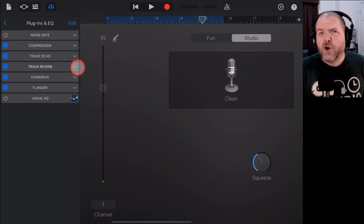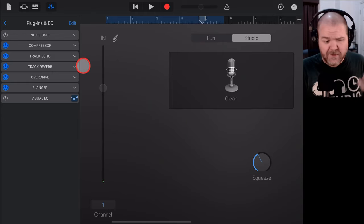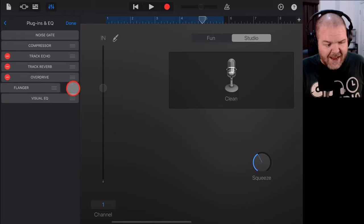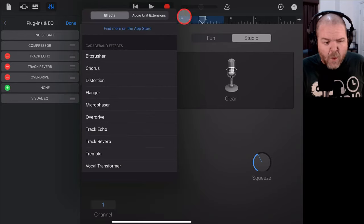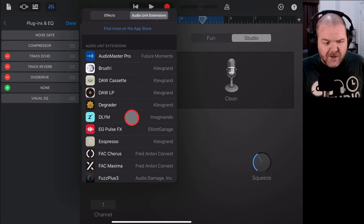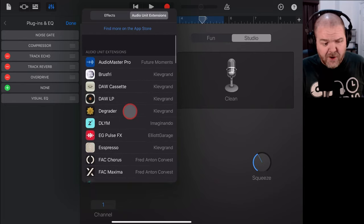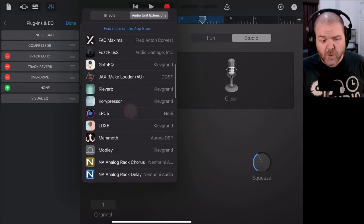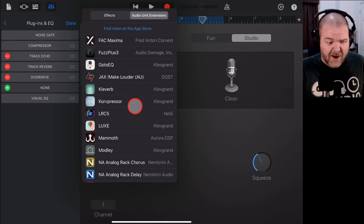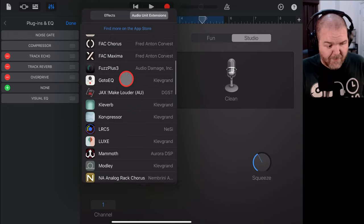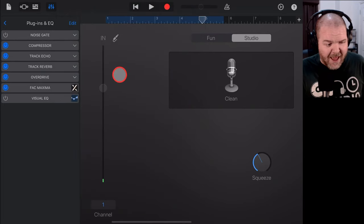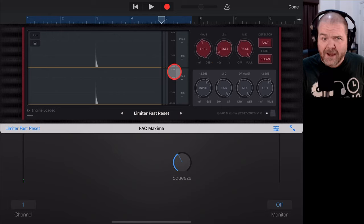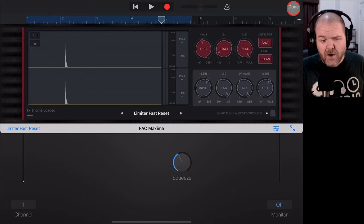And even better than that, if you've got third-party apps or plugins that you've downloaded, you can tap on edit here. Let's say we wanted to remove this flanger and hit plus again. We can go to audio unit extensions. And here, all of the different plugins that I've downloaded, there's a bunch of free plugins as well as paid plugins. I can actually add those into my track as well. So, if I wanted to grab this FAC Maxima, I can add that in here. And then this will link out to that actual plugin. And we can adjust all the settings here.